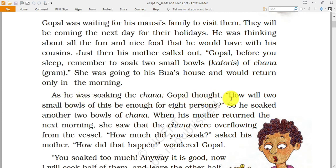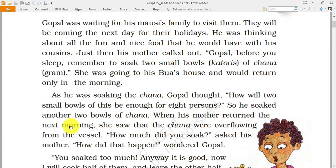As he was soaking the chana, Gopal thought: how will two small bowls be enough for eight persons? He tried to use his intelligent brain and thought these are very small — how can this be enough for eight persons when they want to cook the pulse? So he soaked another two bowls of chana.